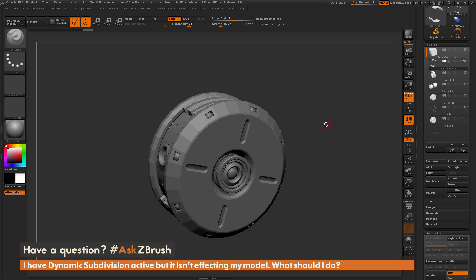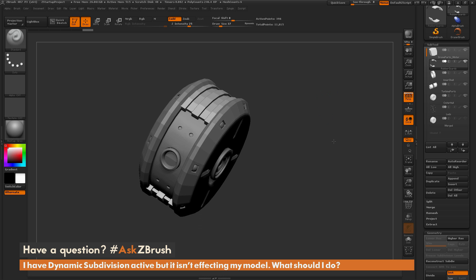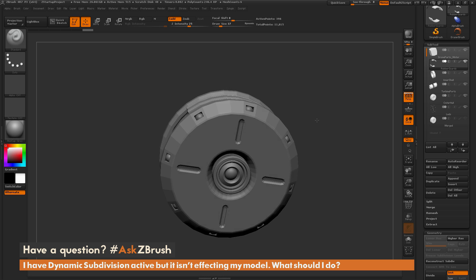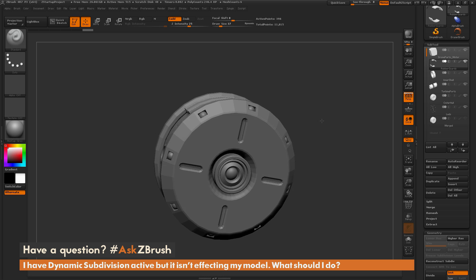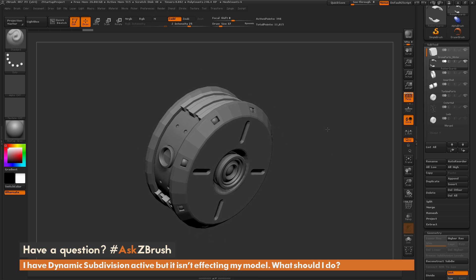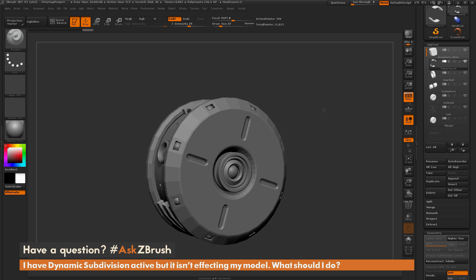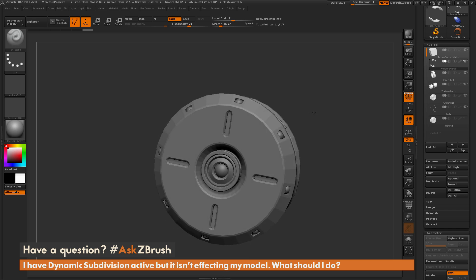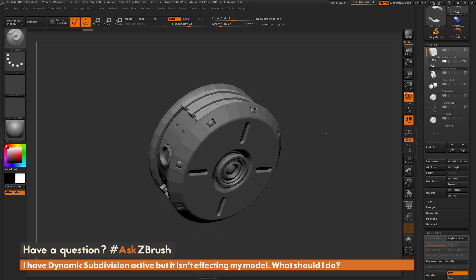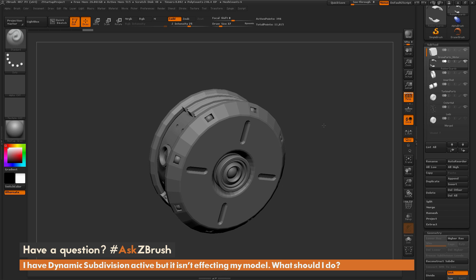To start off, I have ZBrush loaded up with an example model that was created with the ZModeler brush. This is based on some concept from the Border Break series.